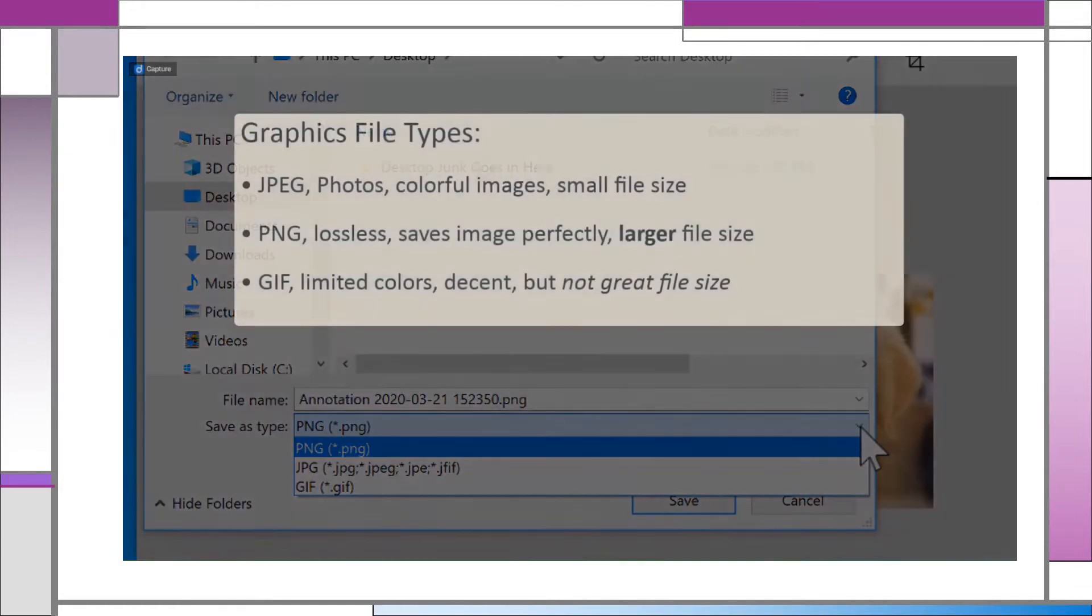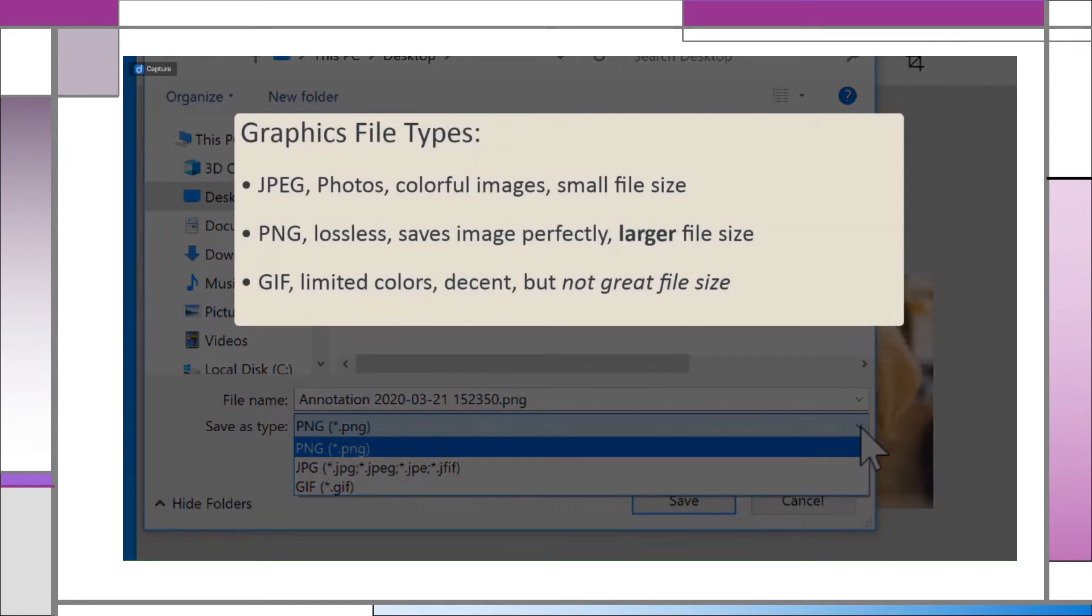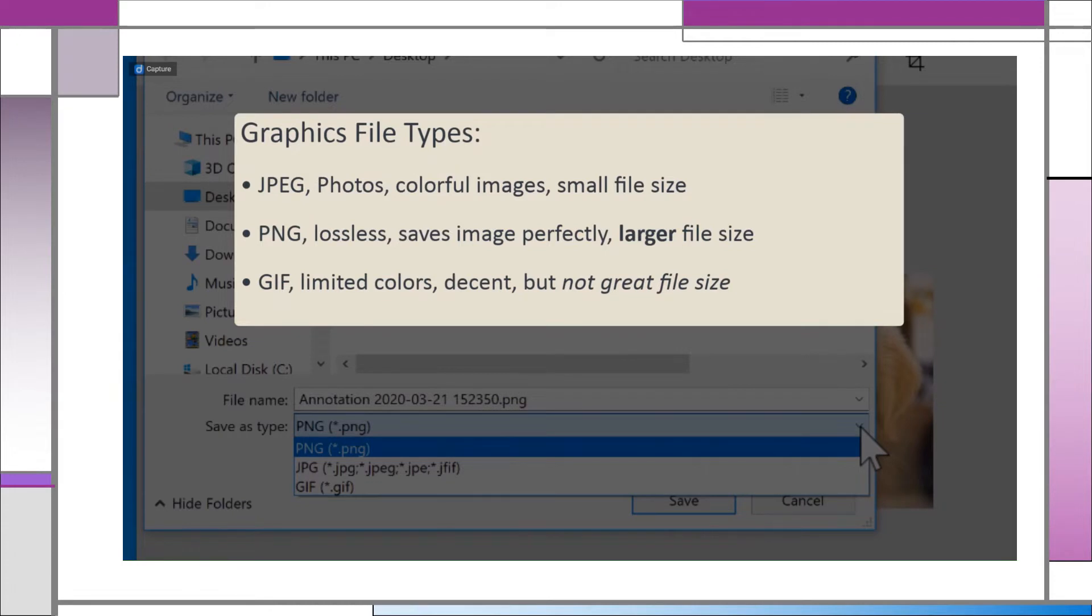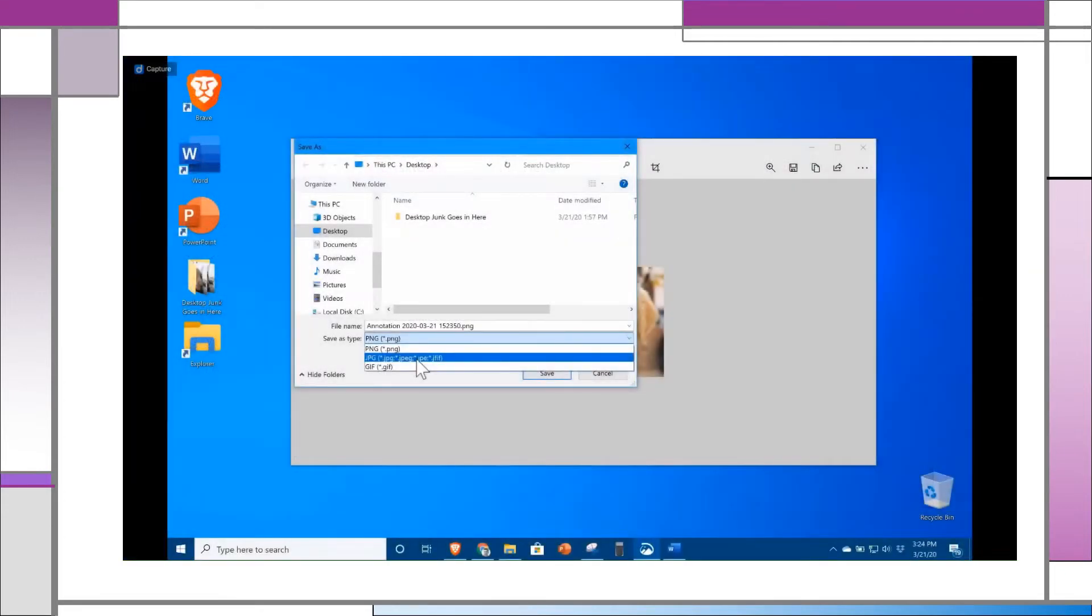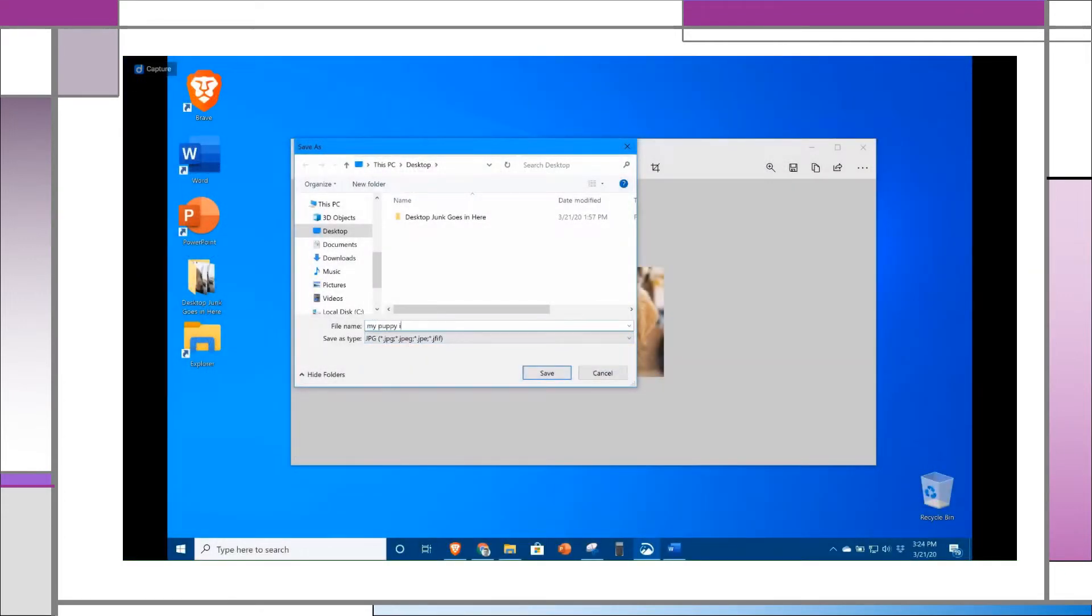JPEG is ideal for photos and keeping files small. PNG is a lossless image format if you're concerned with image integrity, but at the cost of file size. GIF has a limited color palette, and the file size is between JPEG and PNG. Unless someone gives you a reason to do otherwise, choose JPEG.